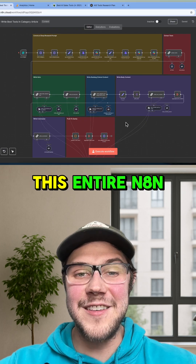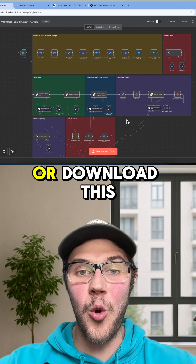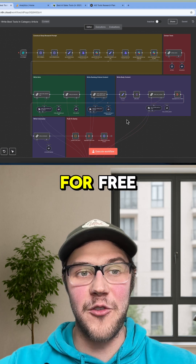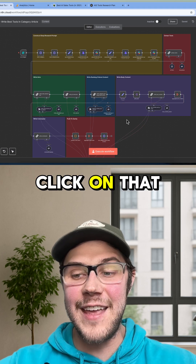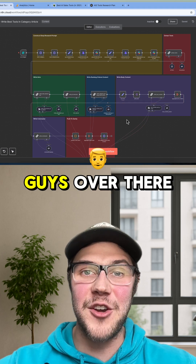If you guys want to learn how to build this entire N8N automation or download this full template completely for free, click on that play button below. I'll catch you guys over there.